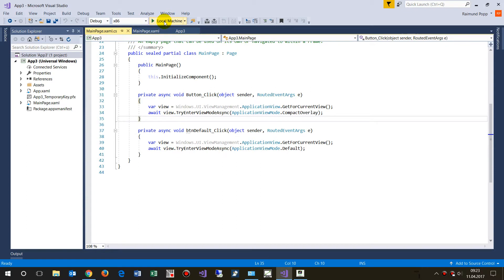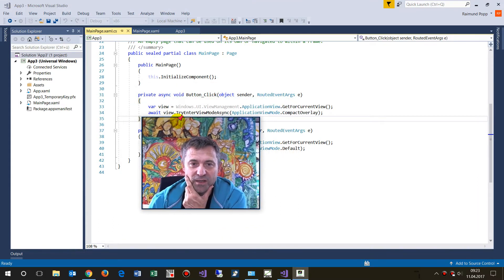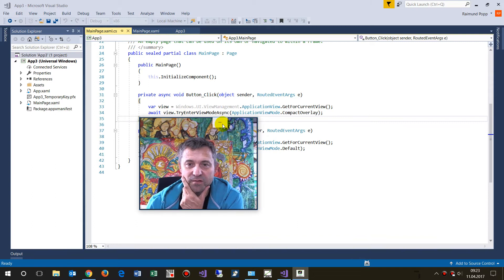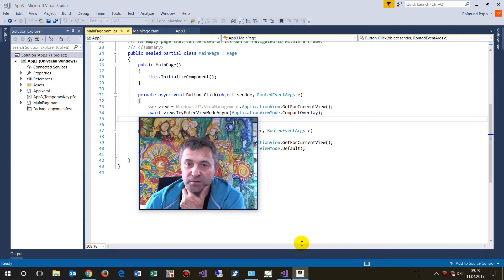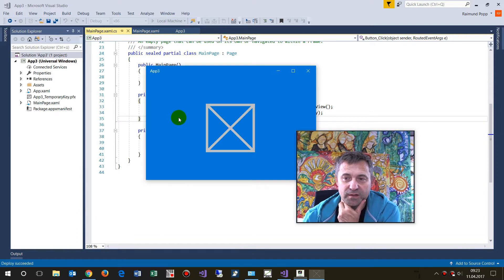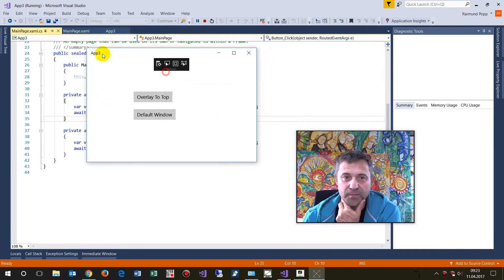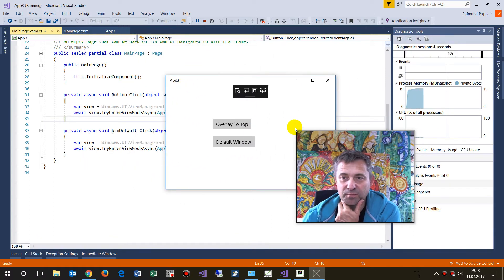I will show you how this works. This is a WinForms application and it will be fixed to the top. Now the other application is started — it's a simple test — and I'll show you how this works and how to install it. As you can see, this application is behind my top window.